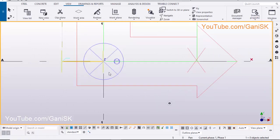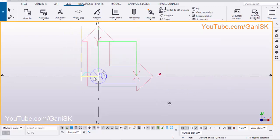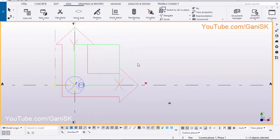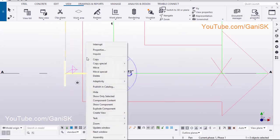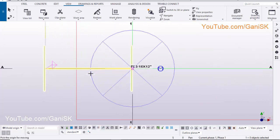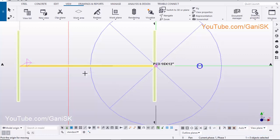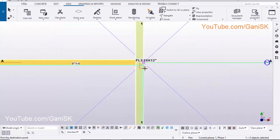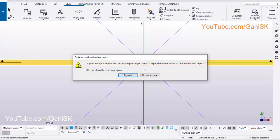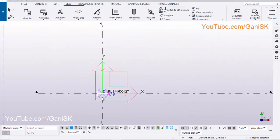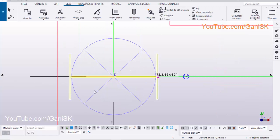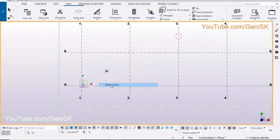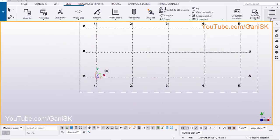Now we are going to place the Column Middle Position at the Grid Intersection Point. So select that column, right-click on mouse, select Move. Select this option, pick the origin pointed here, pick the destination pointed here. When you get this option, click on Expand.